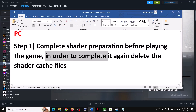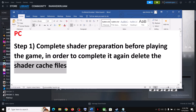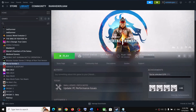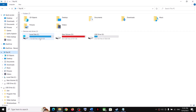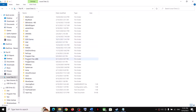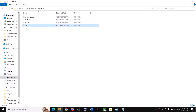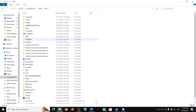You need to delete the shader cache file. Open File Explorer, go to This PC, open the C drive, open the Users folder, then open your username folder, and then open the AppData folder.